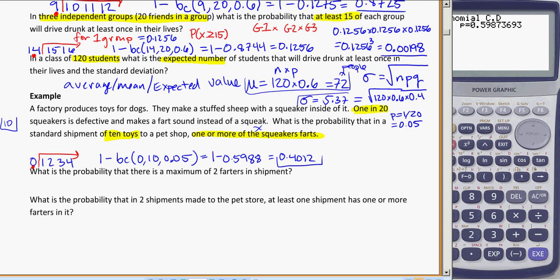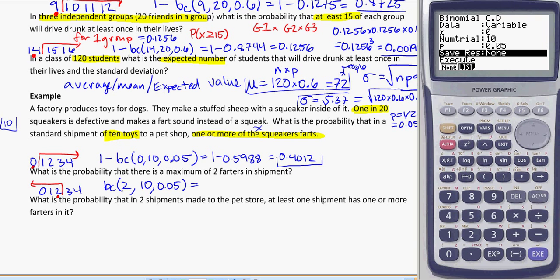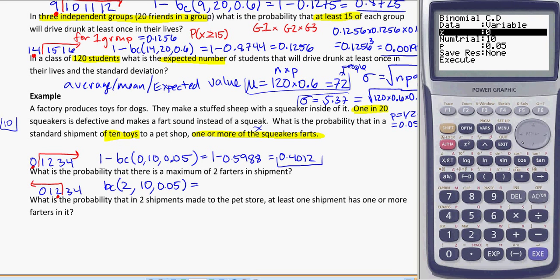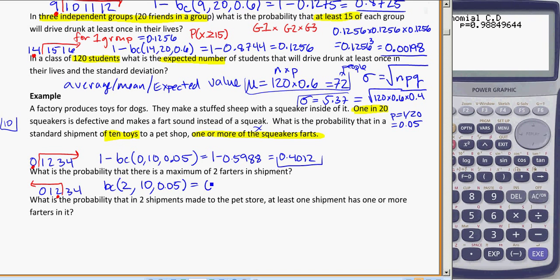What's the probability that there's a maximum of 2? A maximum of 2 means no more than 2 — so 2 is allowed but nothing above it, so it's everything below the line with the dot on 2. I can just do this one directly: BCD(2, 10, 0.05). Putting that into the calculator with x: 2, n: 10, p: 0.05 gives 0.9885.